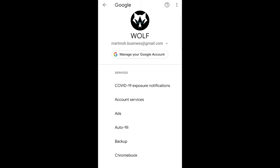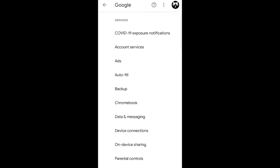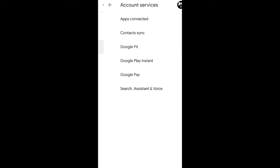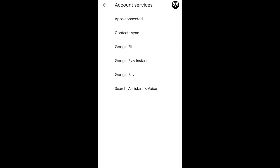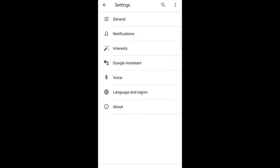Once you are here scroll down until you will find account services. Click into account services and here you will see search assistant and voice. If you can't find it straight away you can search for search assistant and voice and click in there.